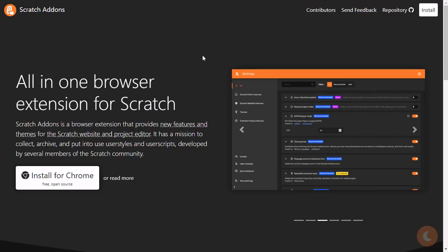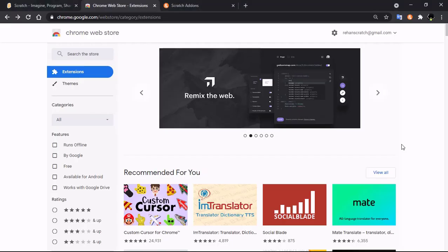Hi guys, this video is about Scratch Addons. Scratch Addons is a tool with awesome and helpful features. In this video I'll be showing you some of the best features of Scratch Addons, so let's get started.